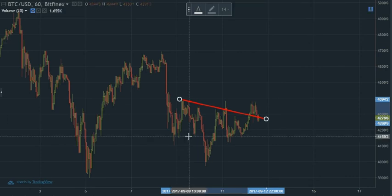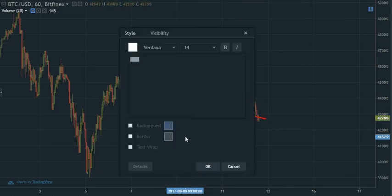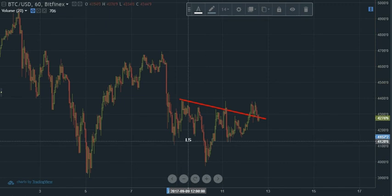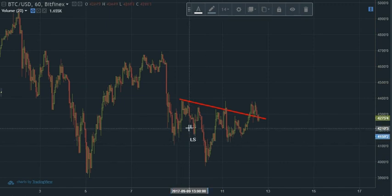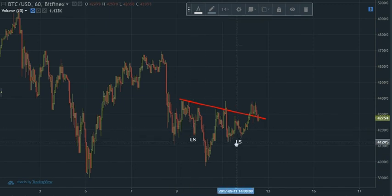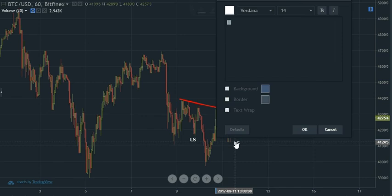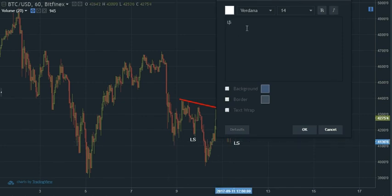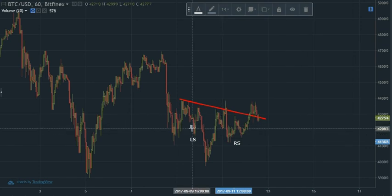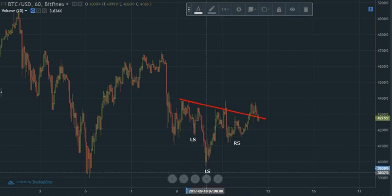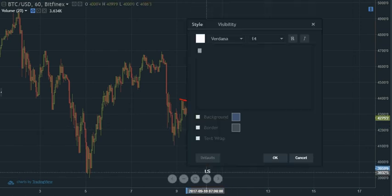The left shoulder can be easily identified with a price peak bottom here. The right shoulder correspondingly can be identified and labeled to be so here. And the head peak down is labeled as so here.